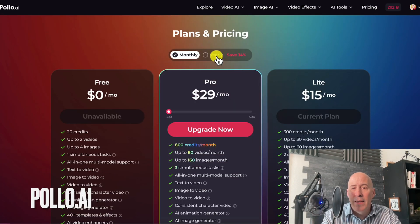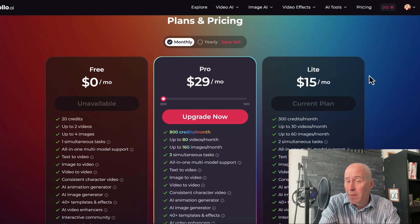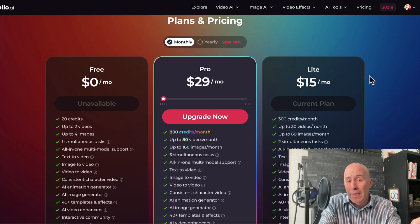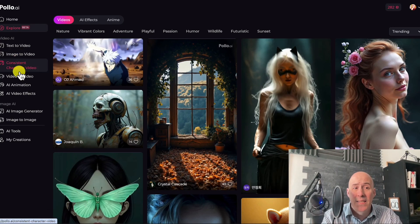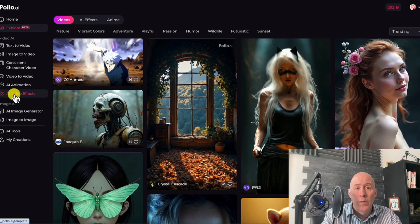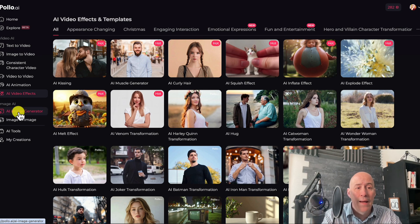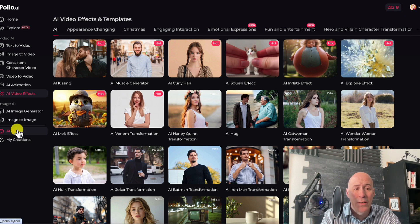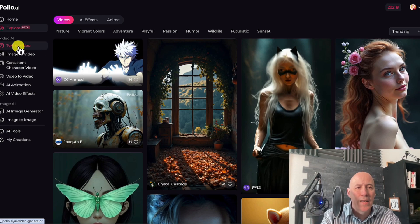Polo does have a free version, a monthly and annual payment, but they offer one thing that many other video generators do not. You may also notice there are a number of similarities between the two platforms, which you'll see later. If you know how they're related, put it in the comments below. Polo AI also has text to video, image to video, constant character video, video to video, AI animation, AI video effects — which is like templates over at dVid — an AI image generator, image to image, and AI tools, which are like templates but with a very specific function or goal.